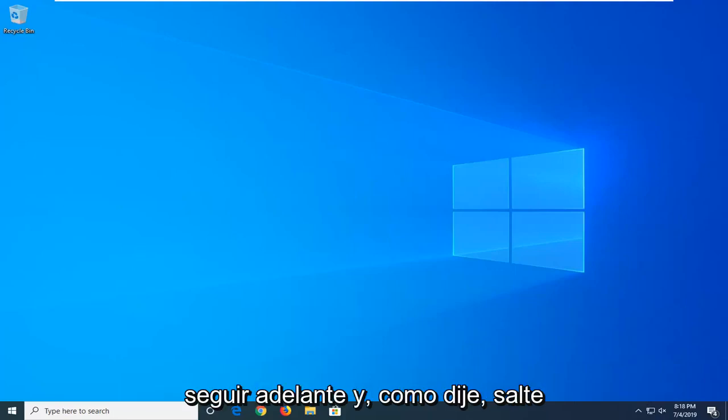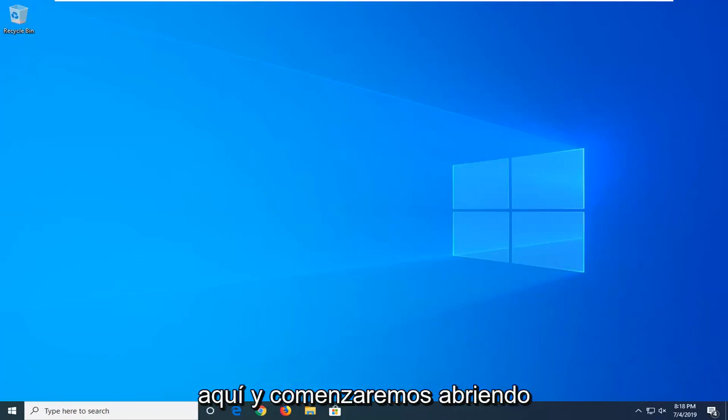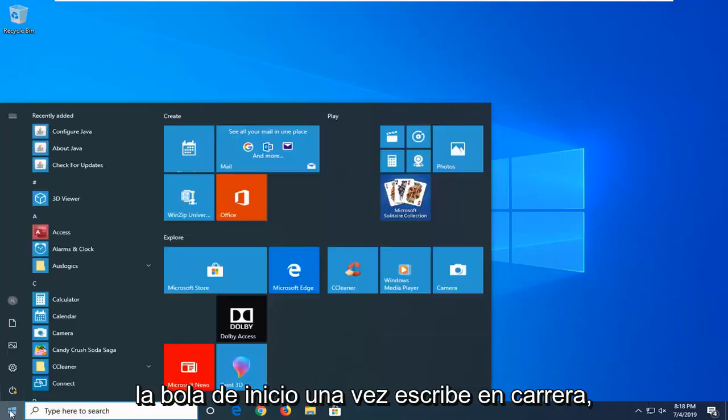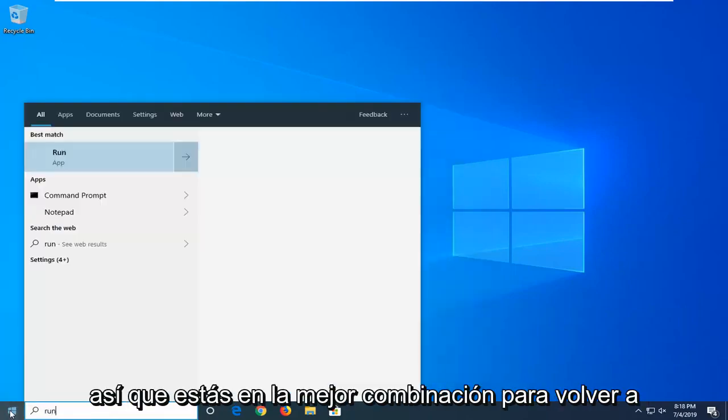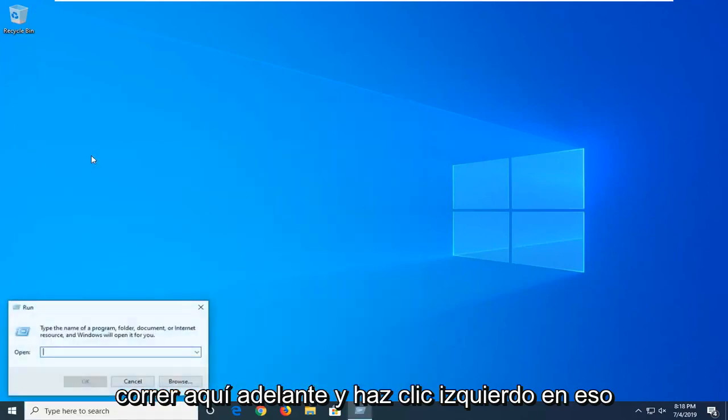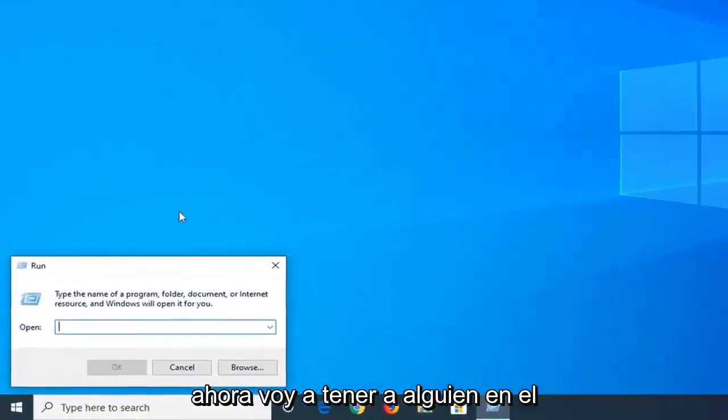So we're going to go ahead and jump into it here. We're going to start by opening up the start menu. Just go ahead and left click on the start button one time. Type in run, R-U-N. Best match to come back will be run here. Go ahead and left click on that.